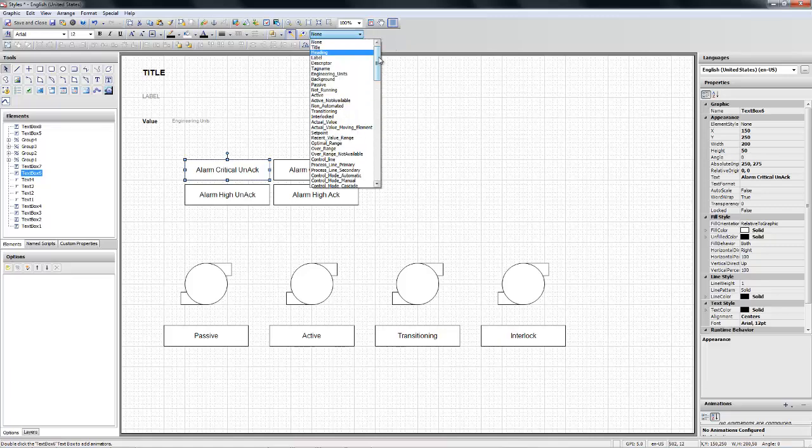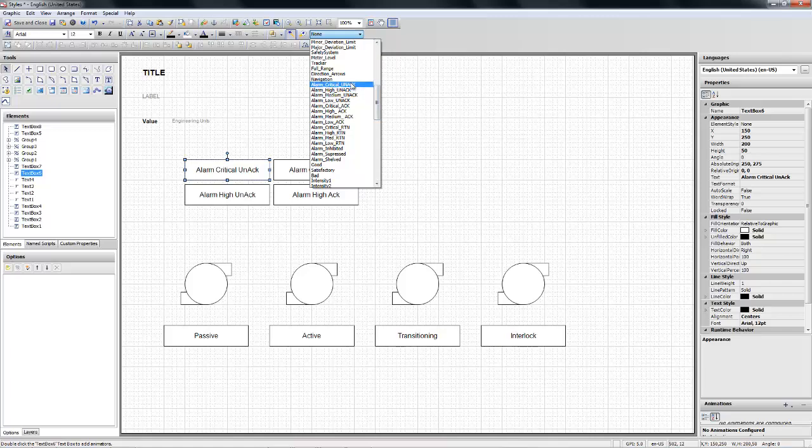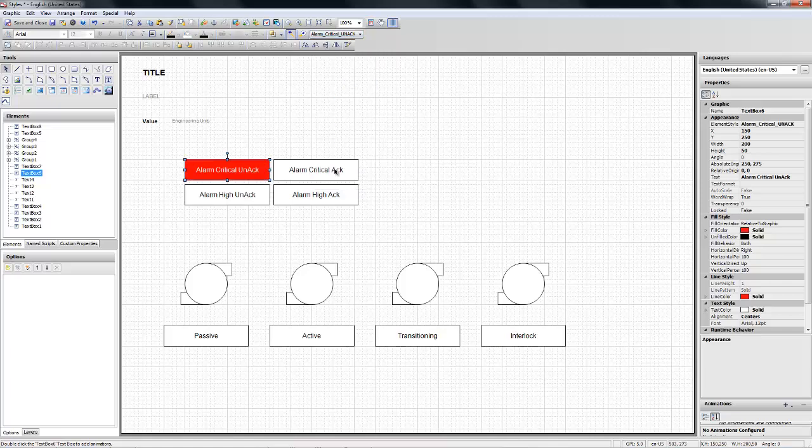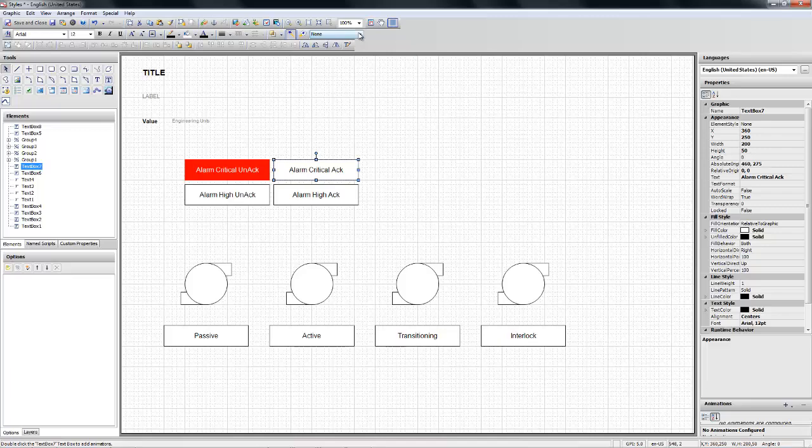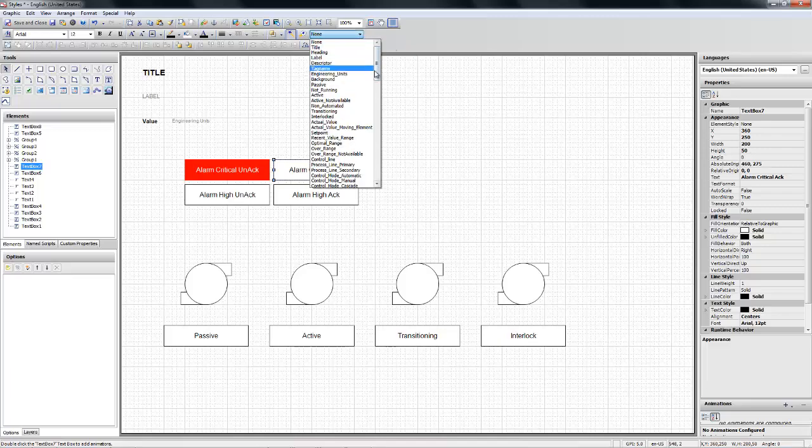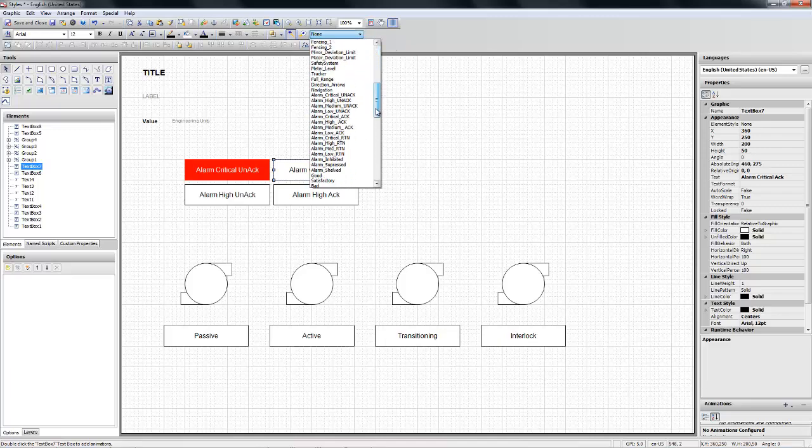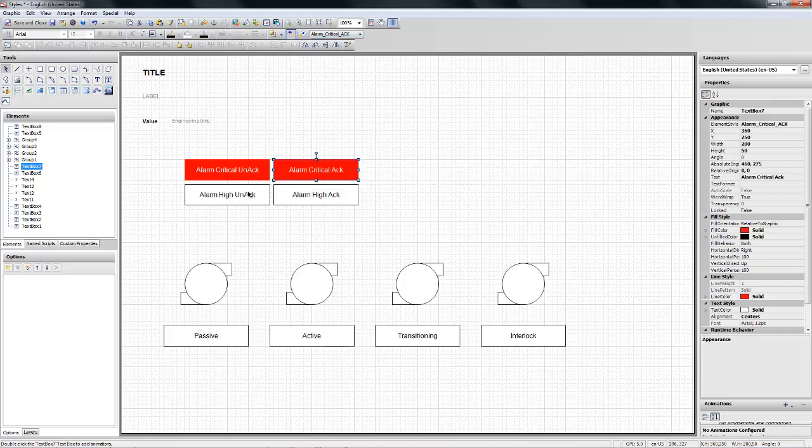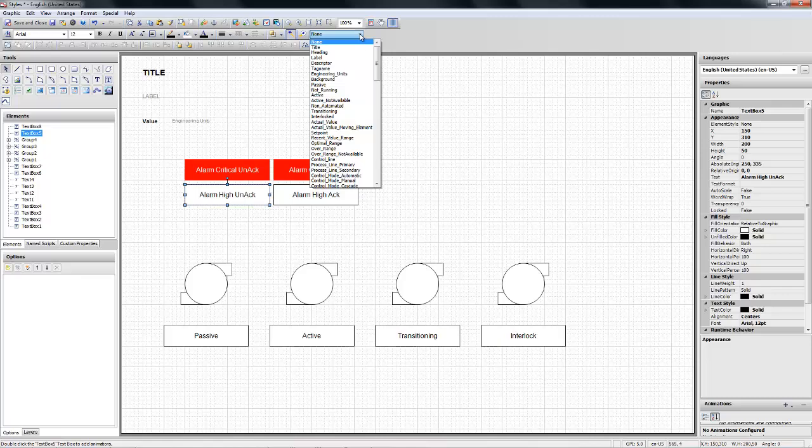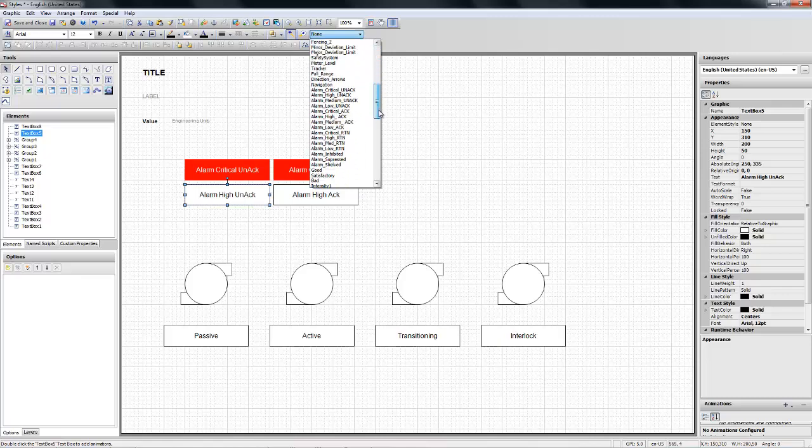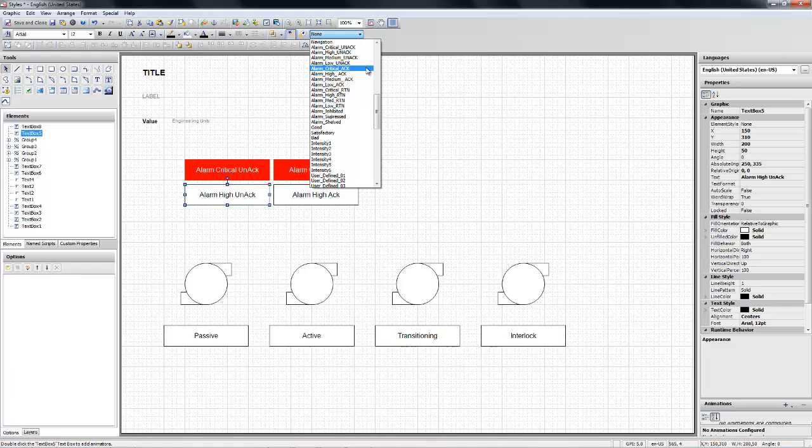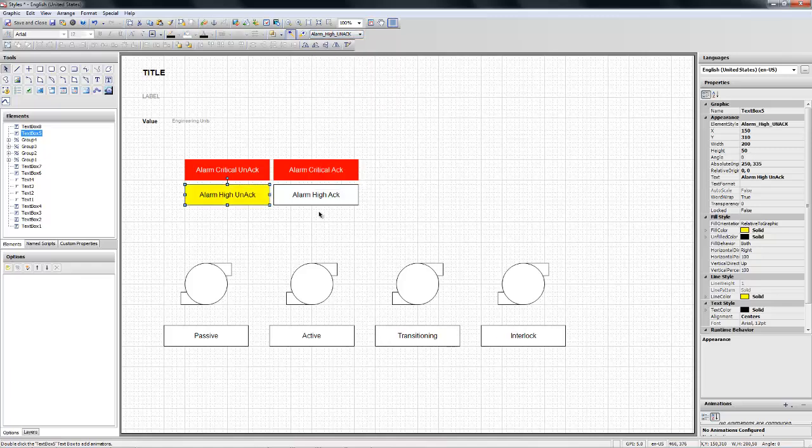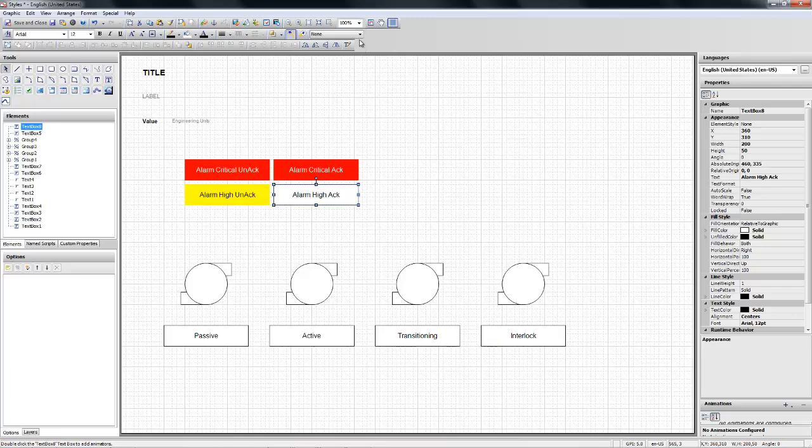I'm going to go to the alarm section and apply the critical on-act right here, critical act right here, the alarm high on-act.